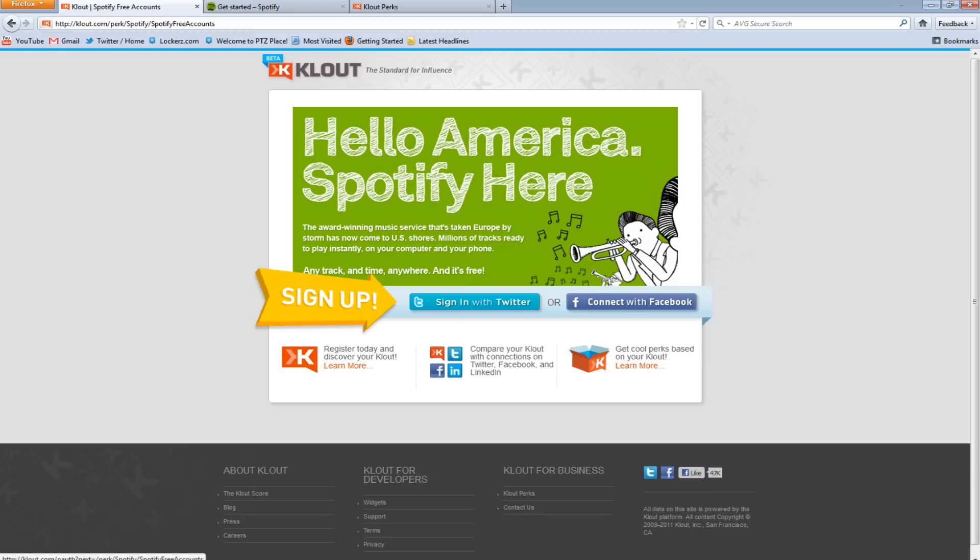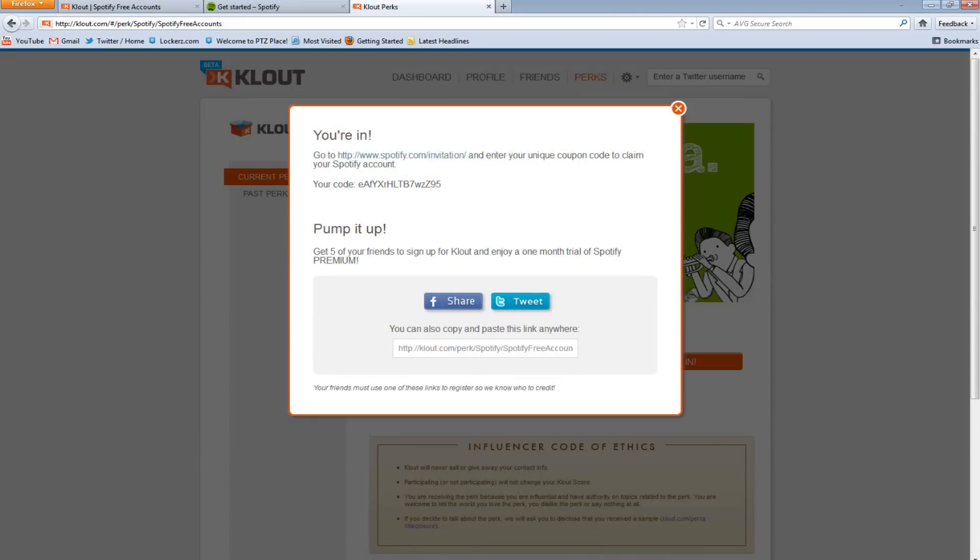Basically you would click this button right here, authorize the application, it will take you back here, ask for your name and email address, and then it would ask you to invite your friends, which you could skip and stuff like that.